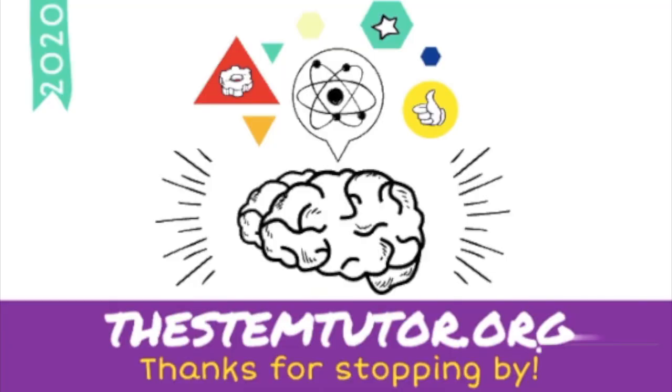So that was all for today. If you found this video helpful, give it a thumbs up and check out the next lesson where I'm going to be talking about how to create variables. Thanks for watching.